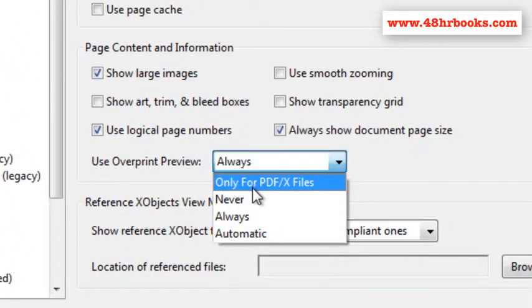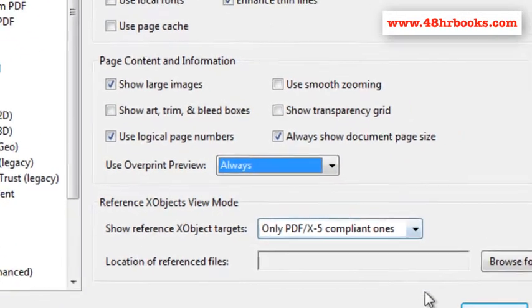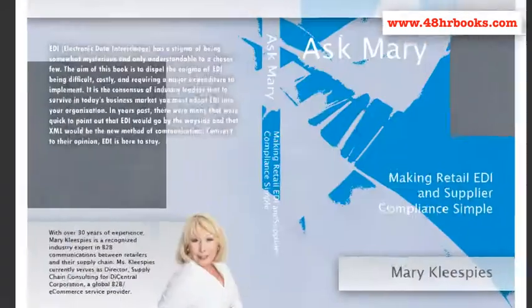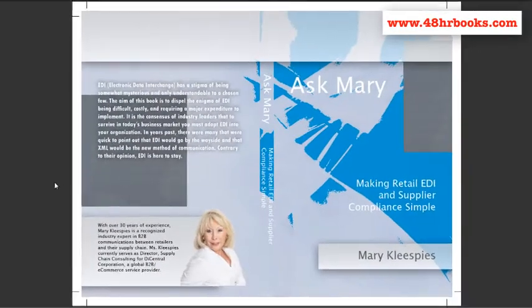In older versions of Acrobat, you may just check the box to turn on Overprint Preview. Now in many cases this won't make a difference, but if your designers are using transparencies or overprinting anything, you may not be seeing what the printed piece will actually look like unless you have Overprint Preview turned on.